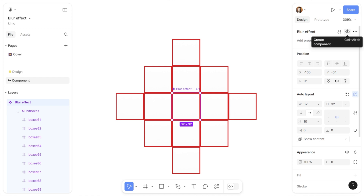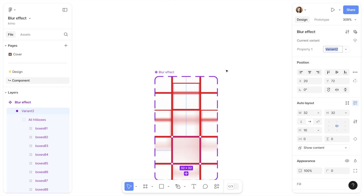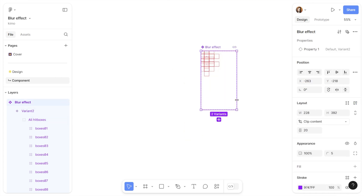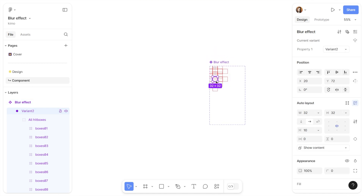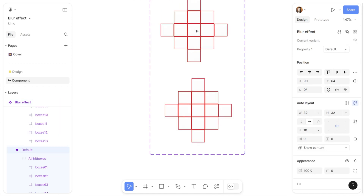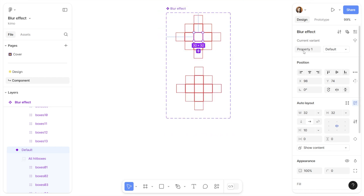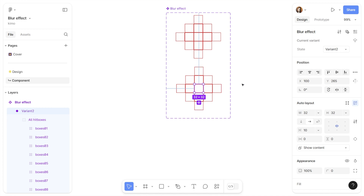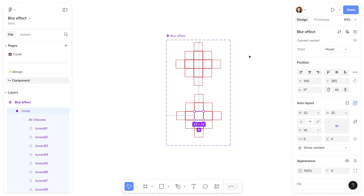I'm going to select the frame we converted to the component, and in the design panel on top, click on the plus icon. This creates a new variant for the same component and transforms it into a component set. I'll use the first variant for the default state where we don't see the effect, and the second variant for the state where the blur effect appears. The trigger for this interaction is going to be while hovering — whenever users hover a specific part of the screen, which is how we track mouse movement.